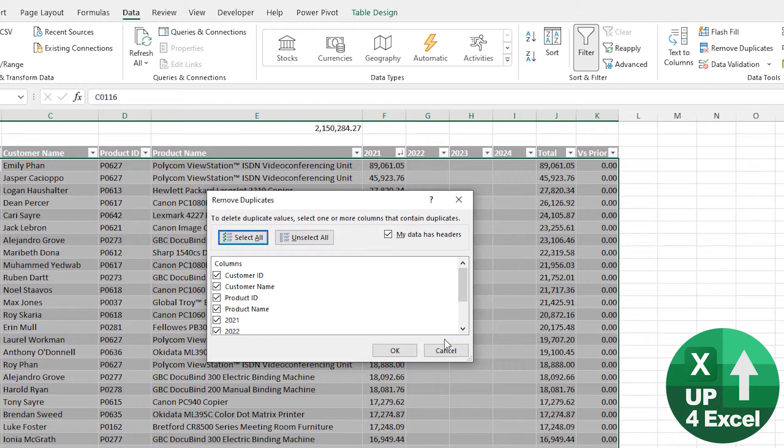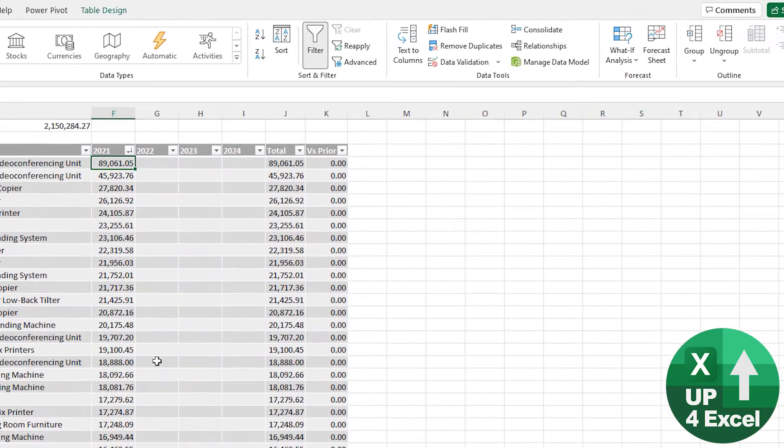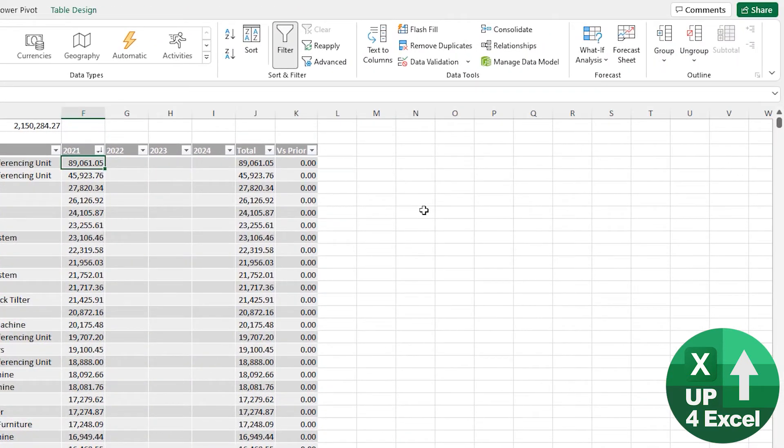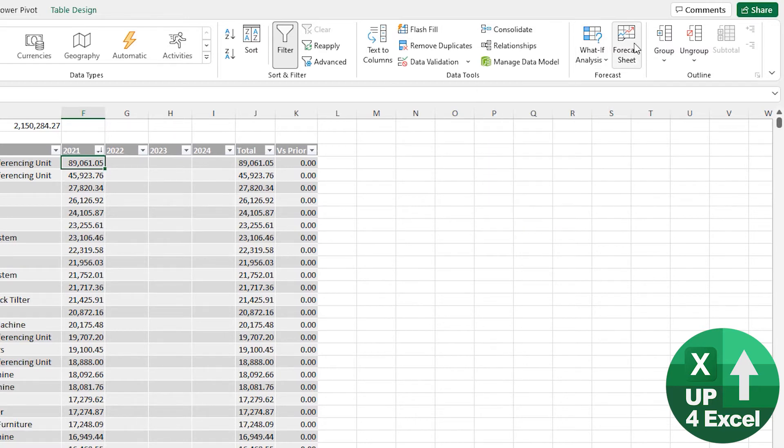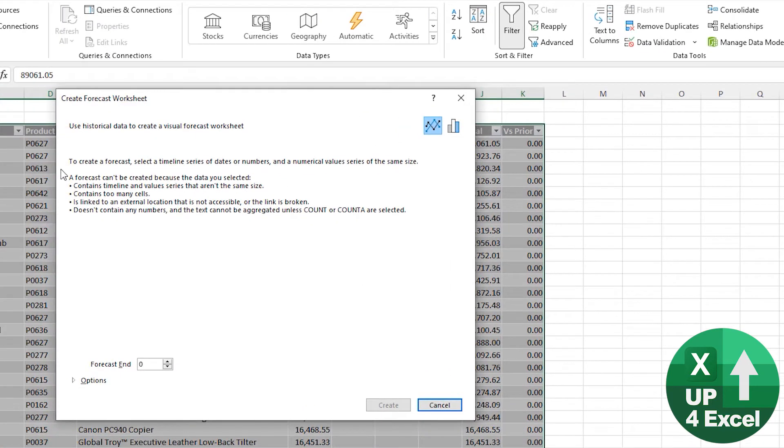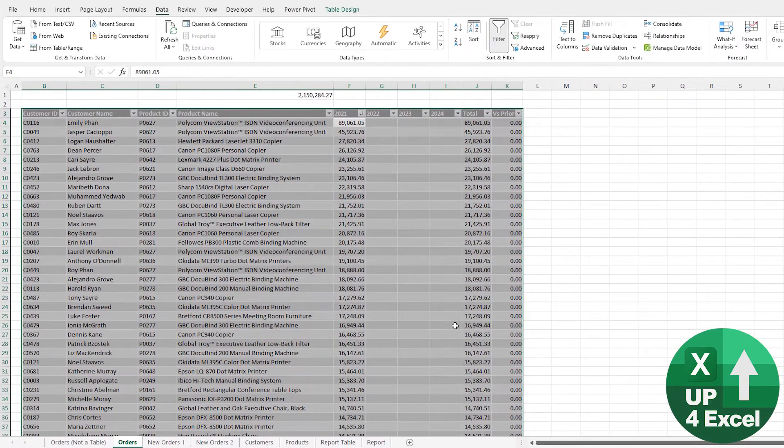So automatically highlight that and then give you your, if you want to do anything like that, maybe a forecast sheet picks the whole thing up.